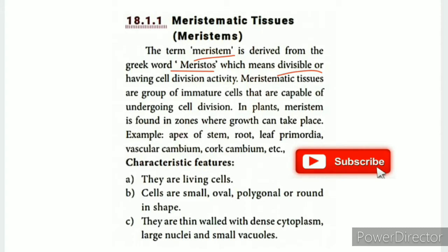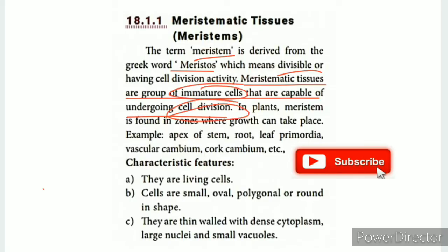What is meristematic tissue? Meristematic tissue is a group of immature cells that are capable of undergoing cell divisions. Its two key characteristics are: the cells are immature, and they undergo active cell division.